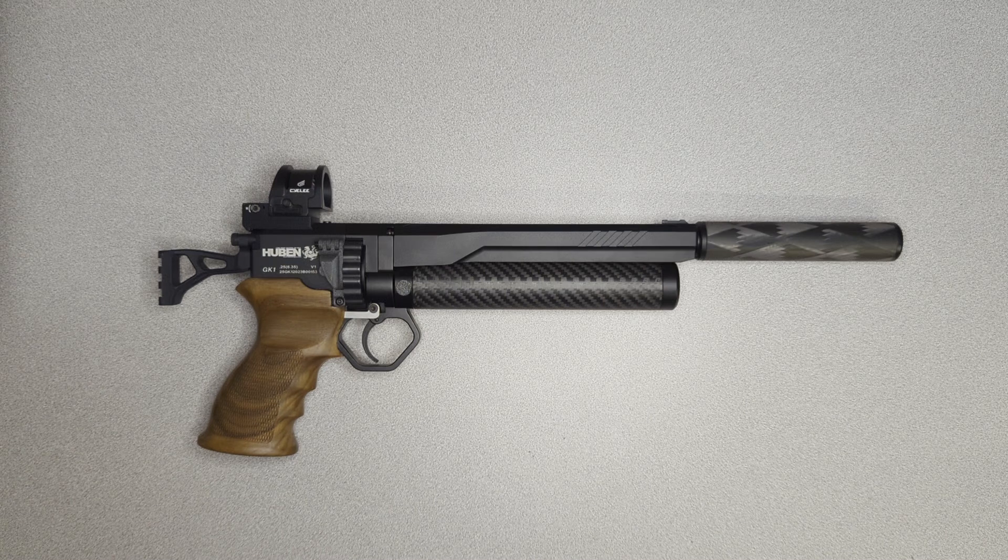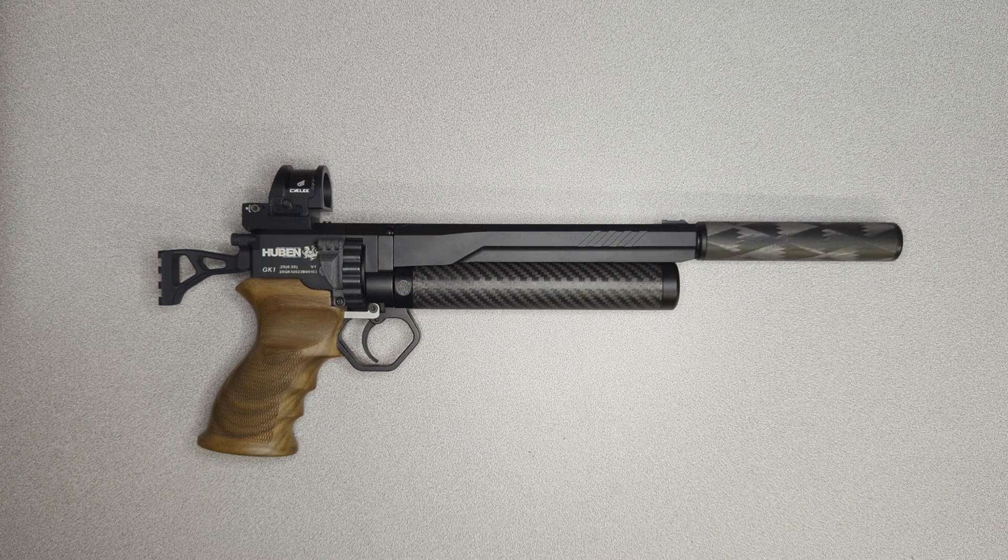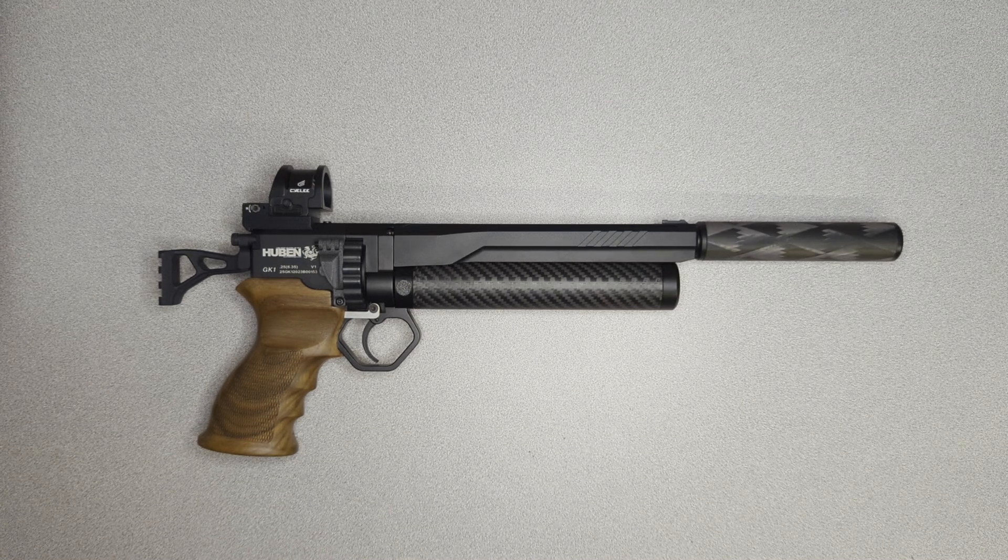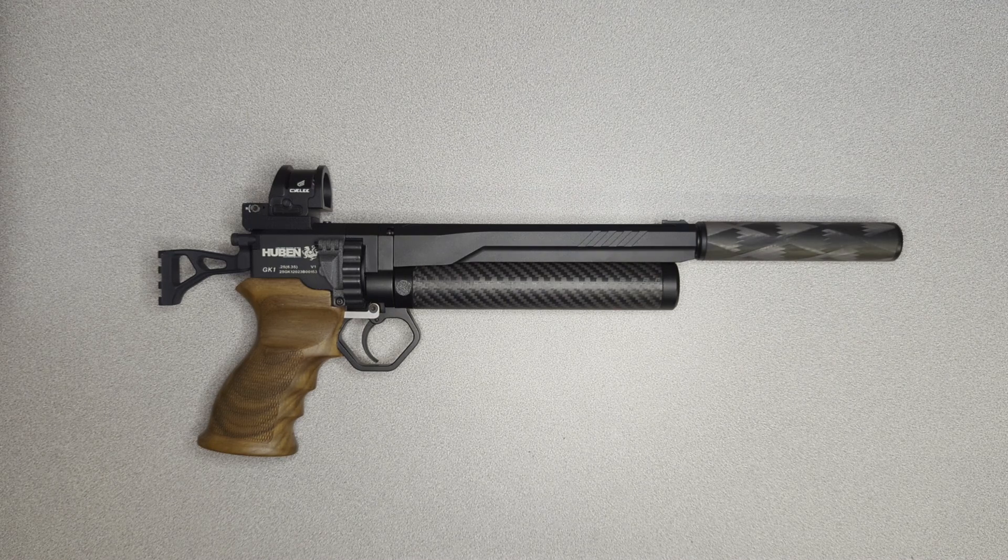Hey everybody, today we are going to take a look at our brand new patent pending product for the Hubin GK1 from Hubin 3D Parts.